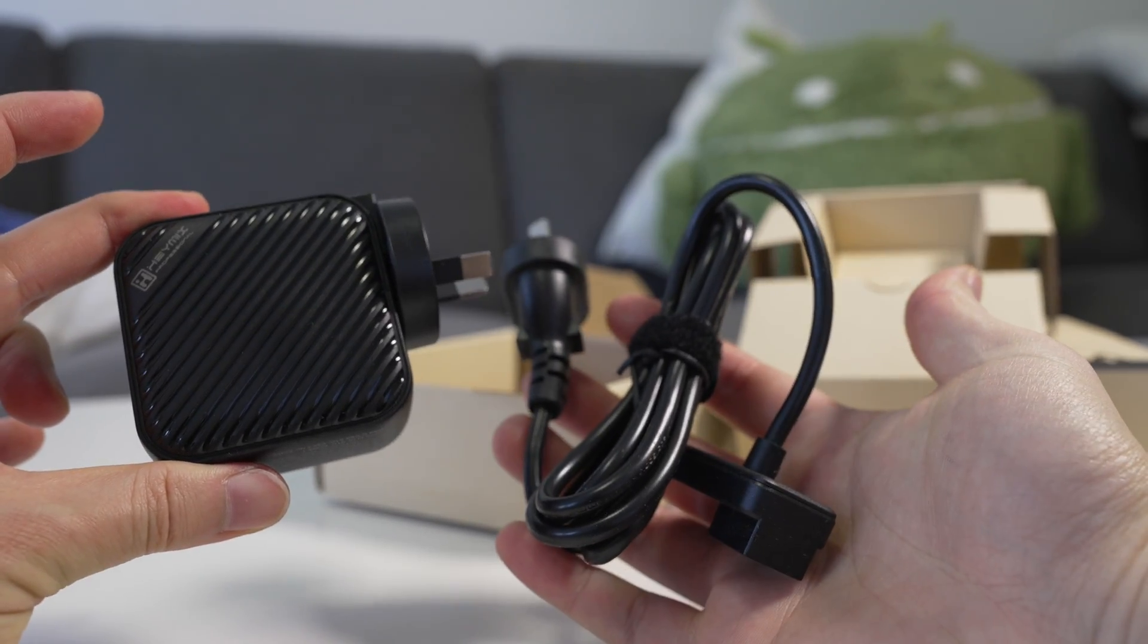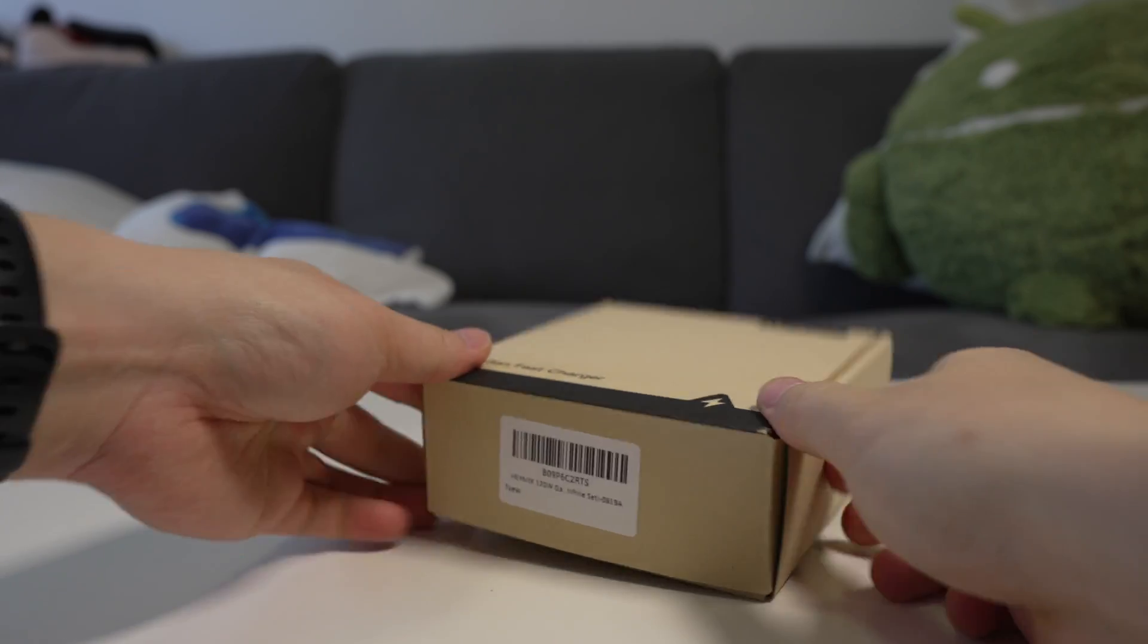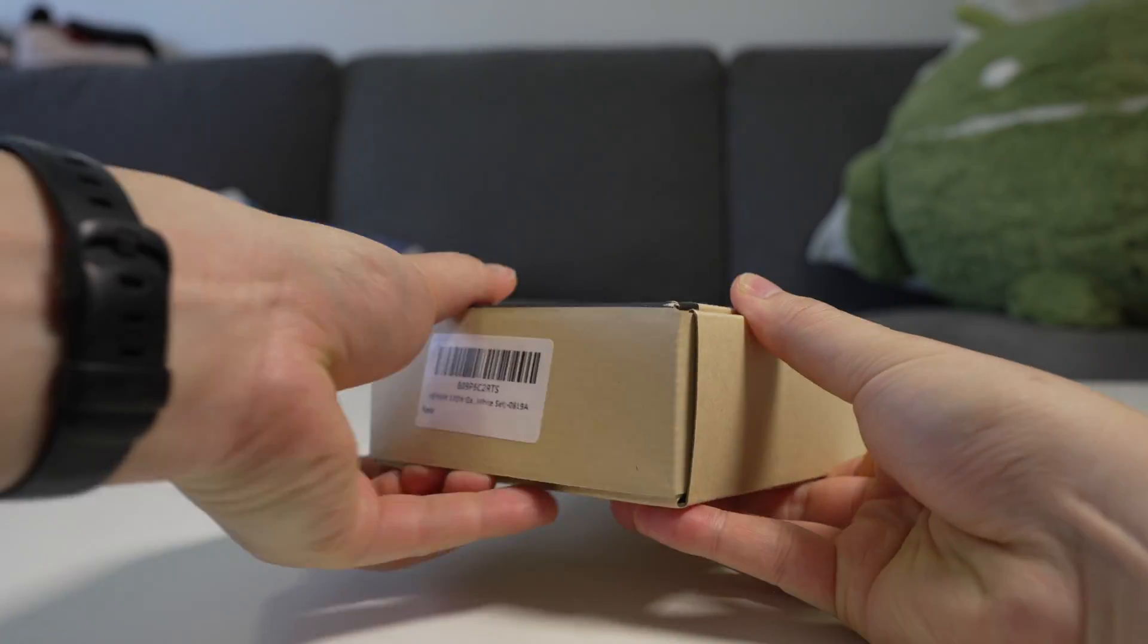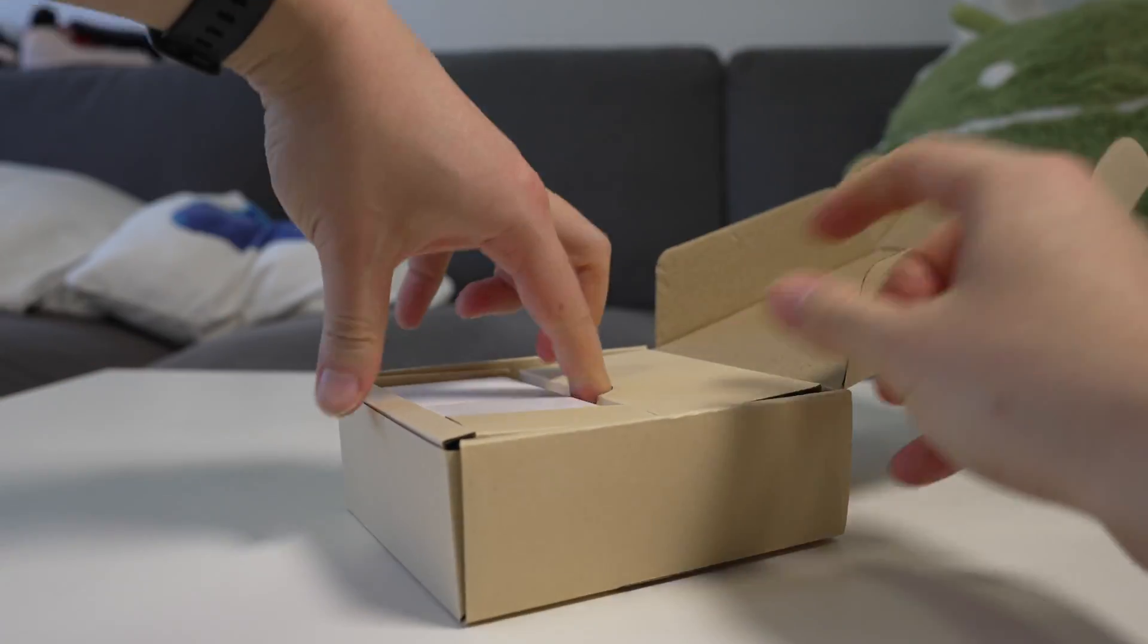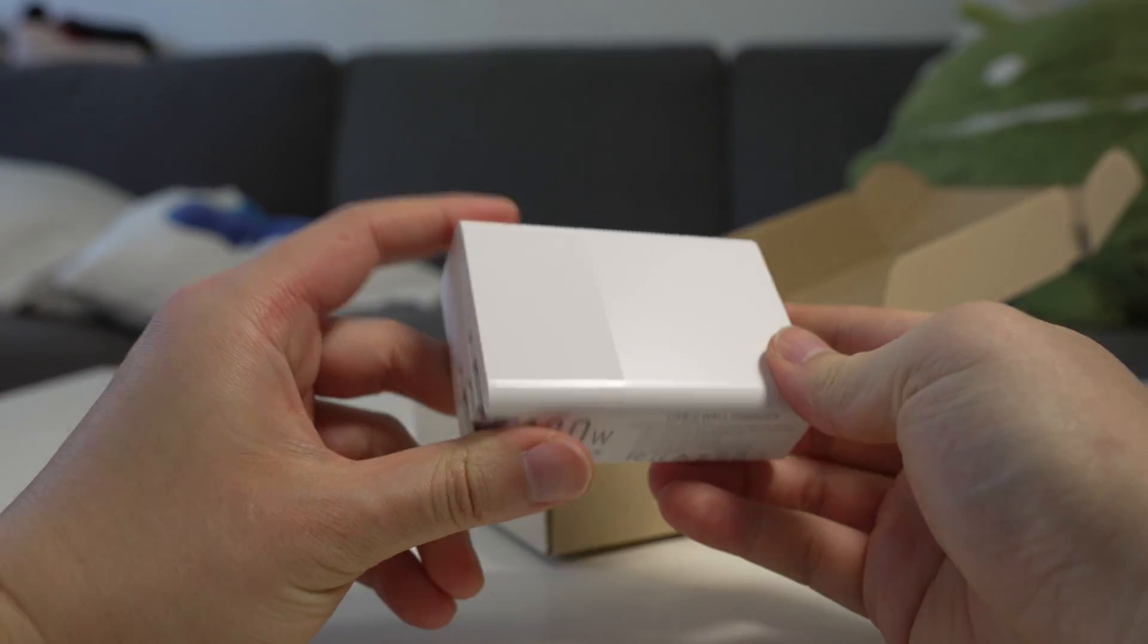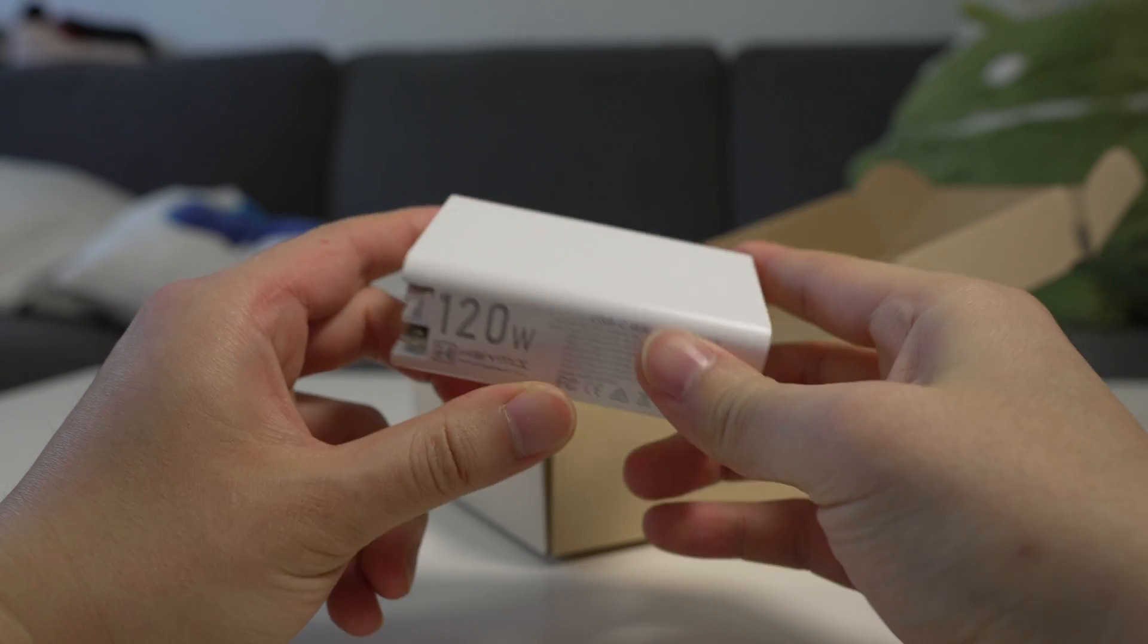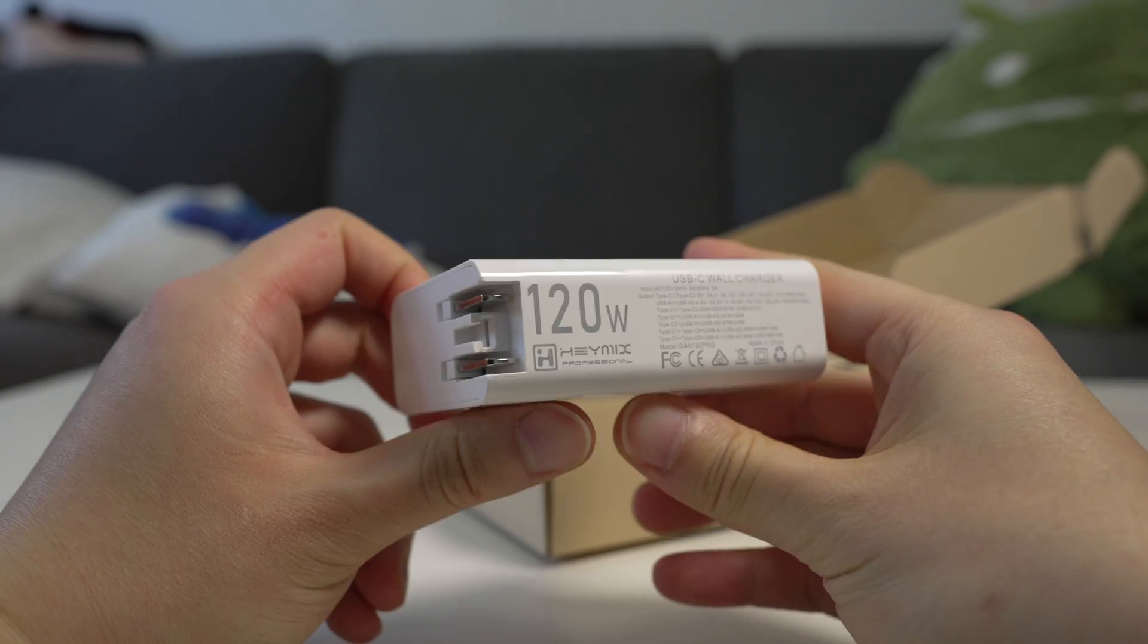Now for the 120 watt charger here, this one is in white. Packaging is basically exactly the same. Inside you have the white charger. This looks a bit different, it's got a shiny part there, no texturized lines or pattern on the front.